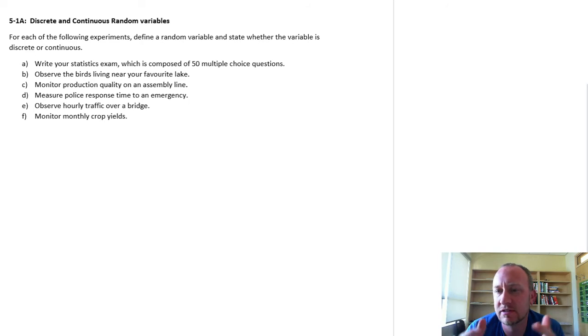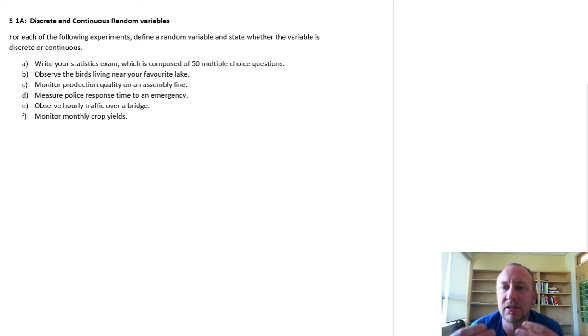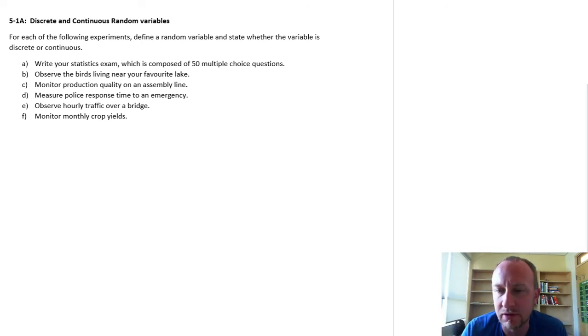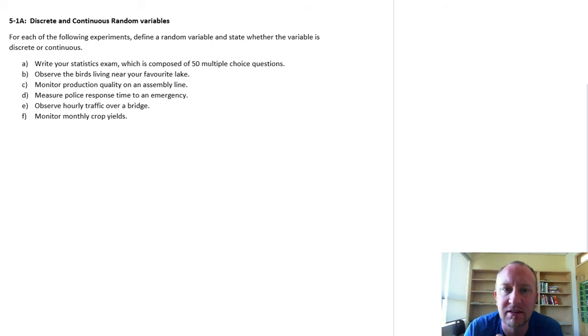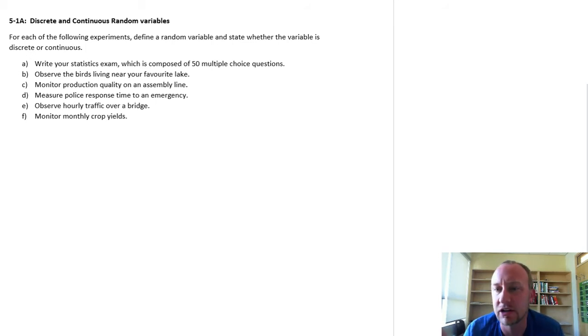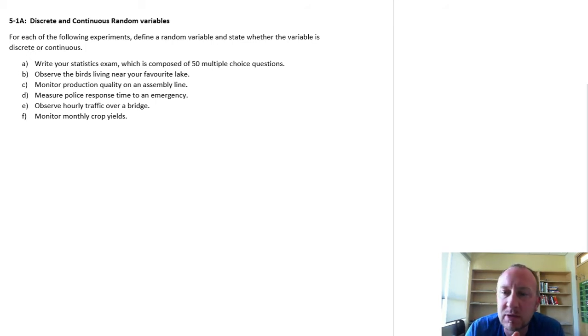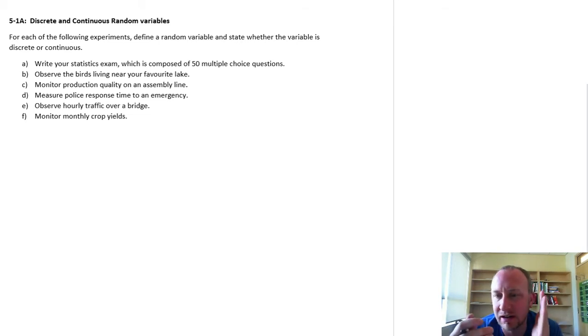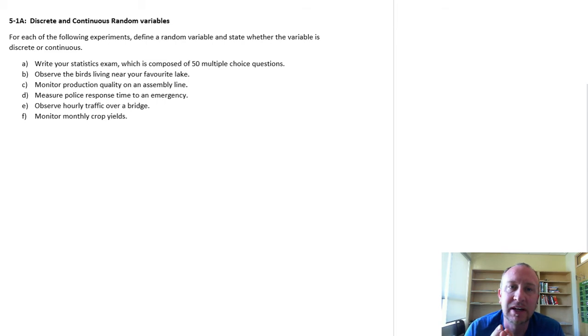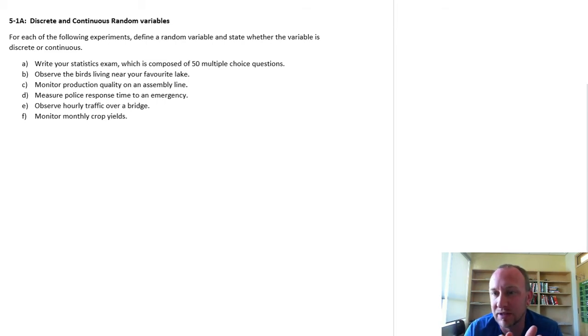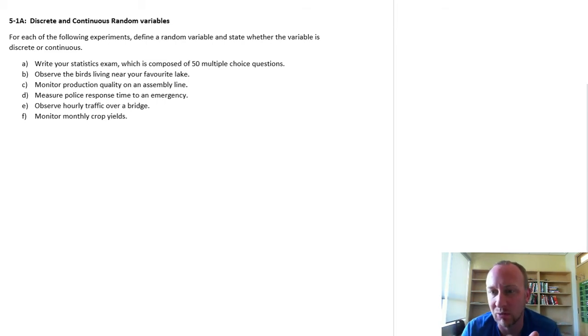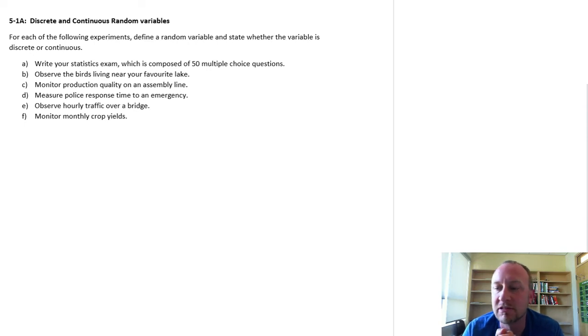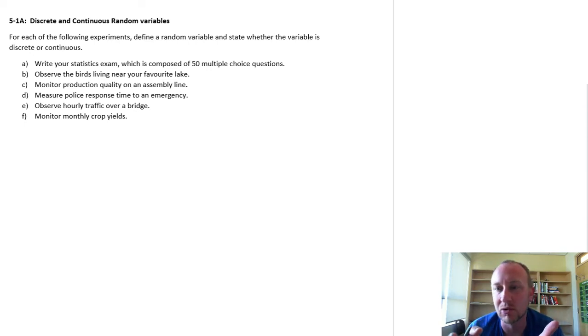A discrete variable usually takes on whole values, so it can't exist necessarily in infinite fractions, whereas a continuous random variable can take on really any value. So if we look at a number between 1 and 2, a continuous random variable can be any fraction between 1 and 2, whereas a discrete variable can only be 1 or 2.